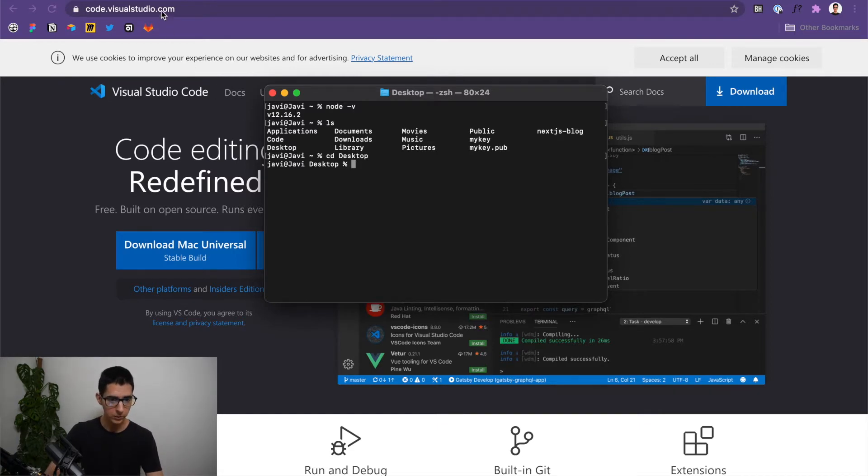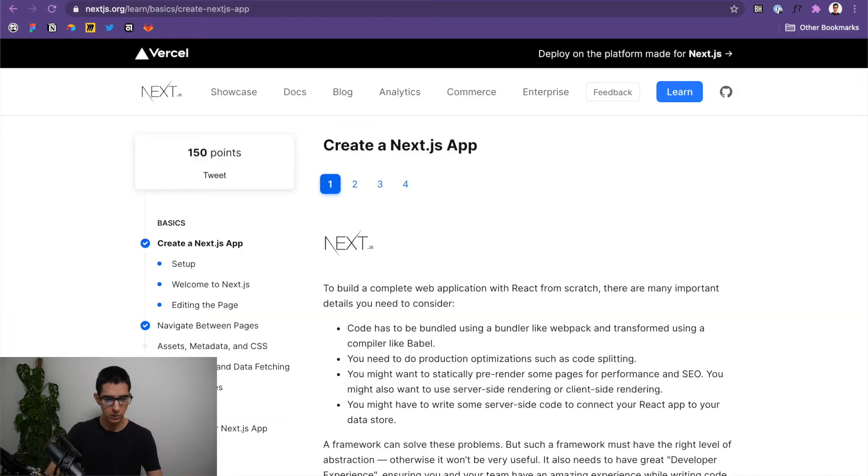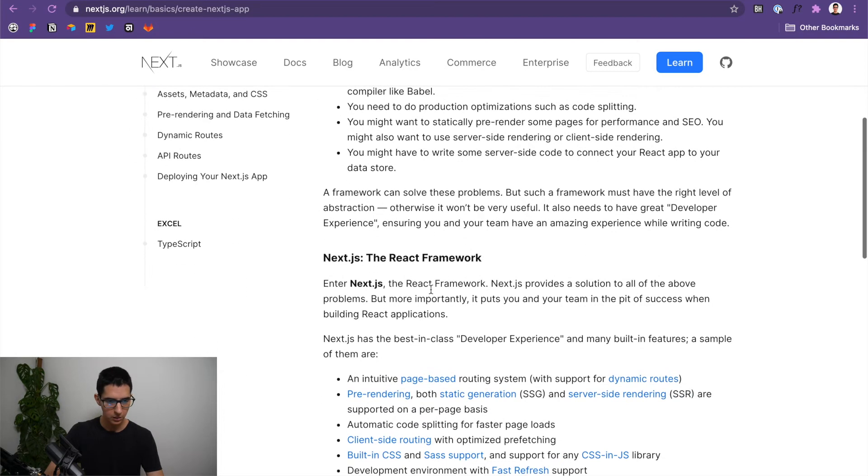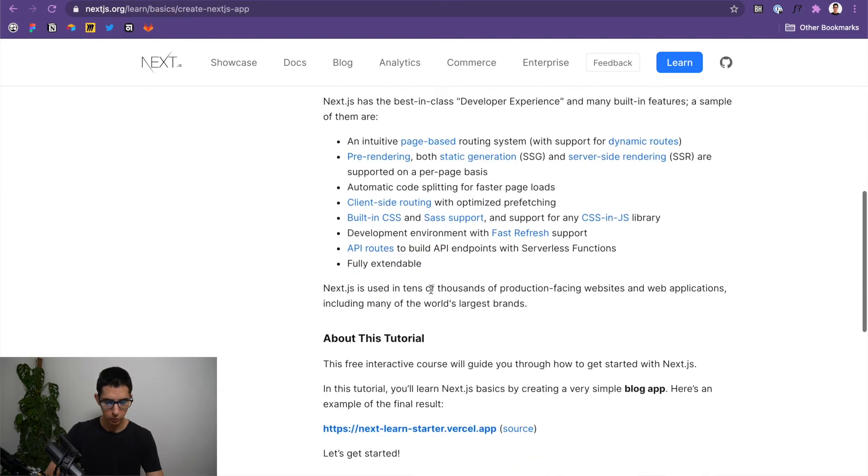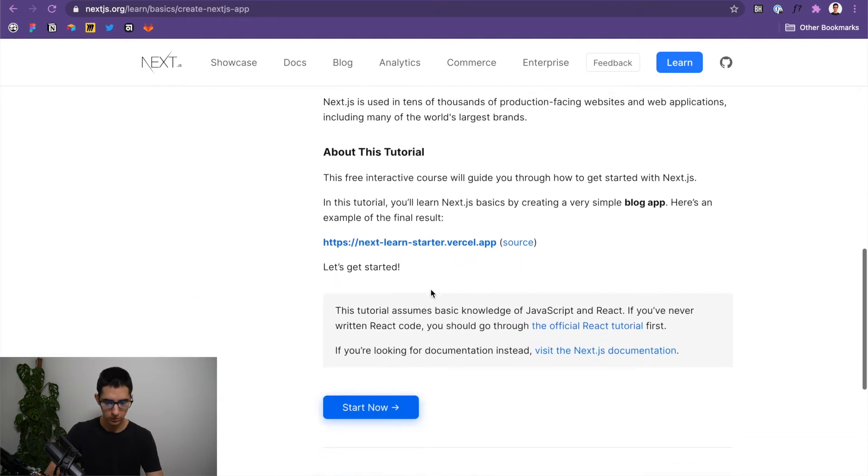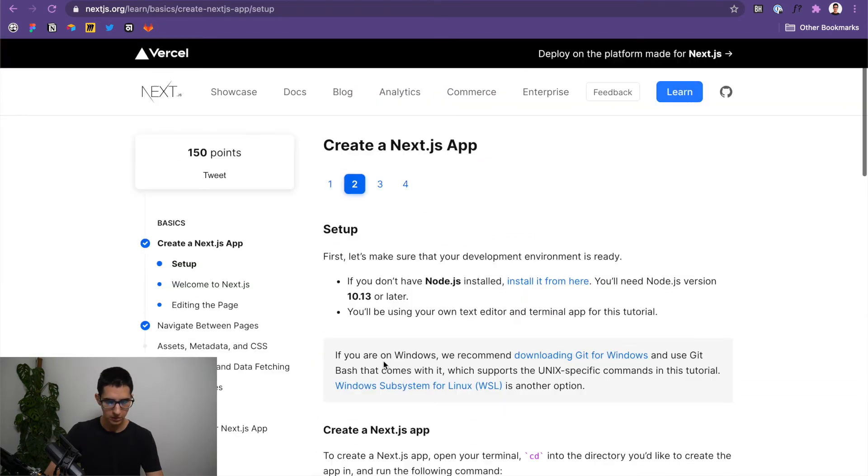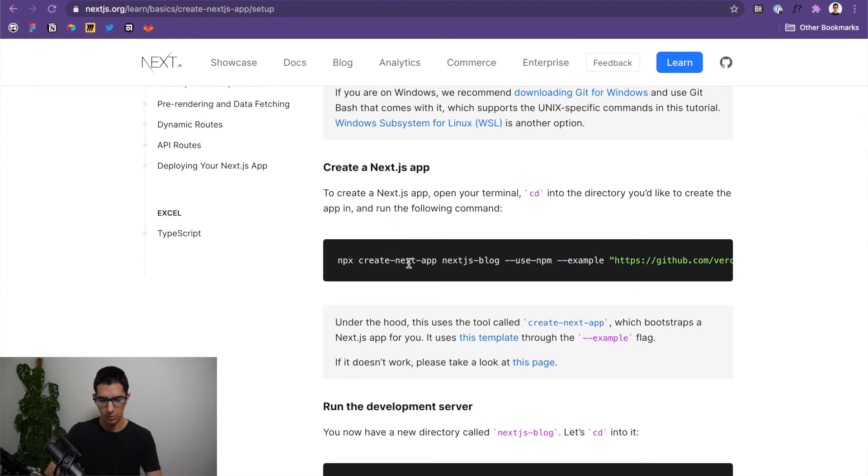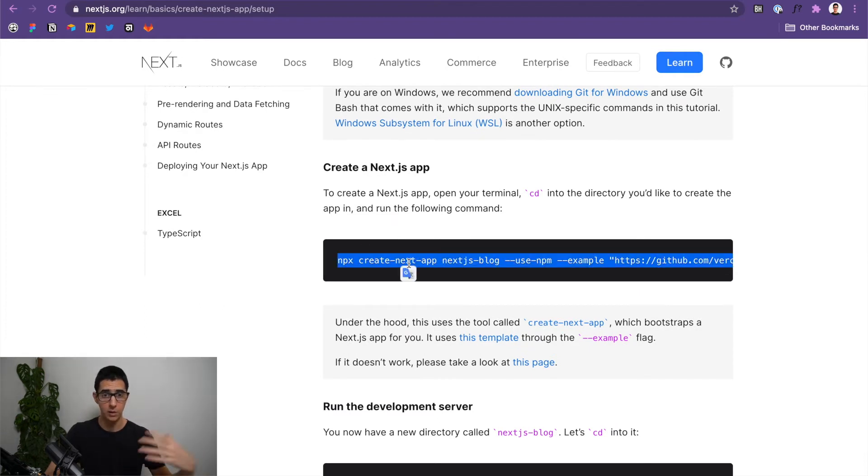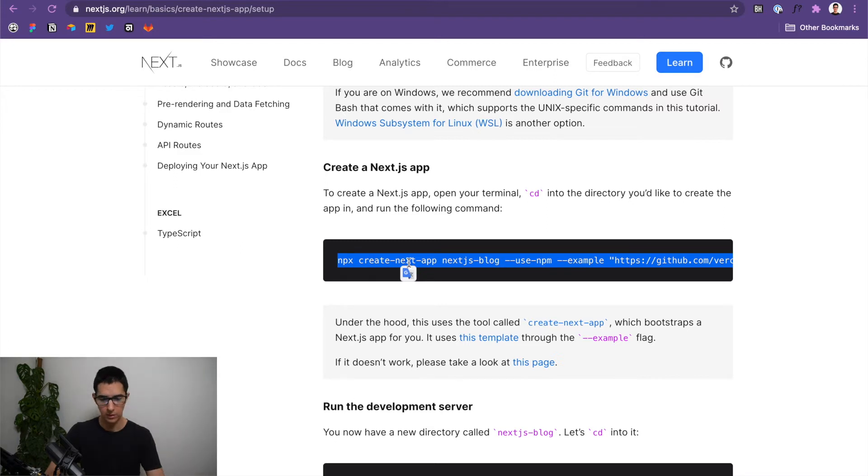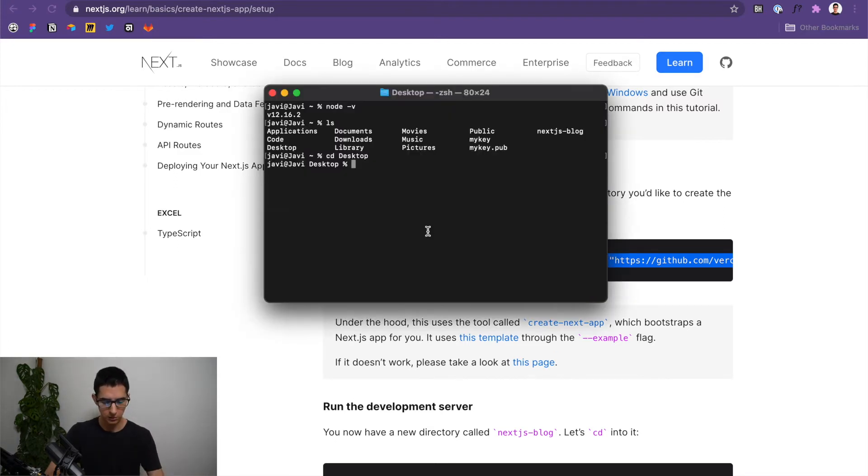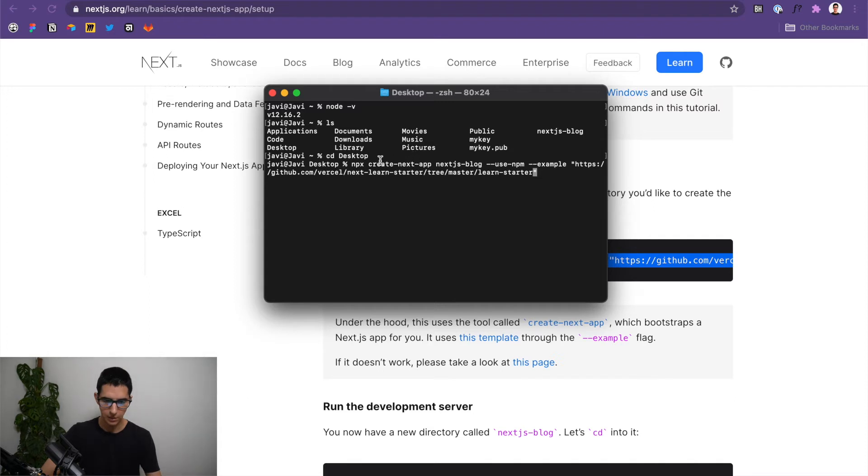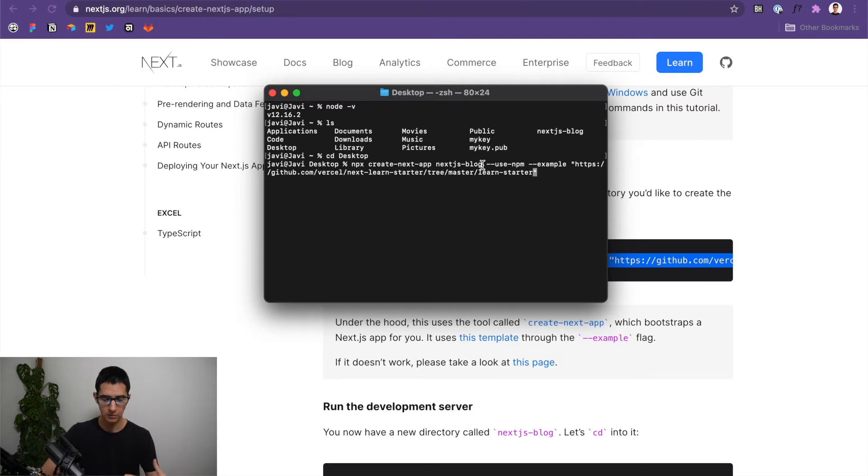And I'm just going to simply scroll down to this page right here called setup. And I'm going to copy this, which should run if we've installed everything that we covered earlier in the video. So what this essentially is going to do, if we can simply have a look at this snippet, is it's going to create a Next app. And you can see that by this portion right here. It's calling it Next.js blog. So that's going to be the name of our directory of the app.